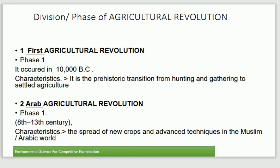The First Agriculture Revolution occurred in 10,000 BC. Before it, insan shikar par dependent tha, lekin 10,000 BC mein insaan ne agriculture ko introduce kiya aur hunting aur gathering se settled agriculture ki taraf shift hua. The Arab Agriculture Revolution happened from the 8th to the 13th century, and its characteristic is the spread of new crops and advanced techniques in the Muslim and Arabic world.